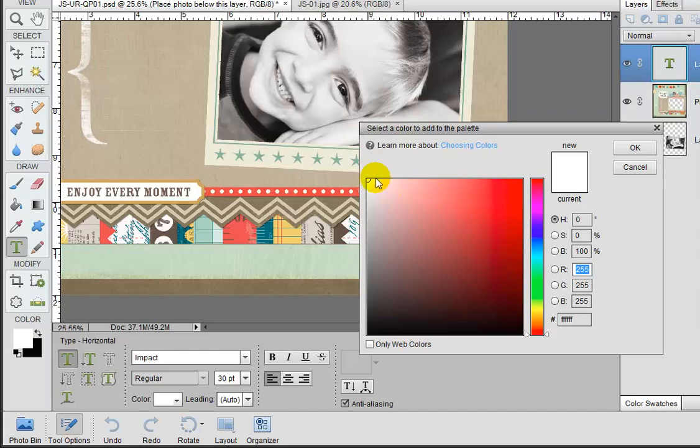So in order to pick white from here, you just click in this very top left hand corner and you'll get white. So we'll click OK.